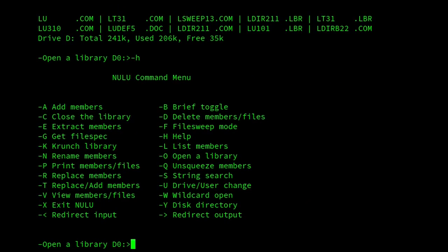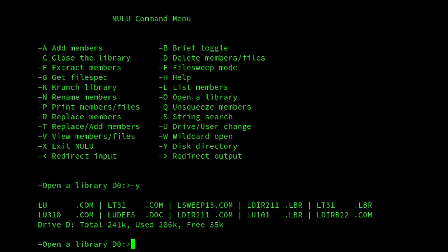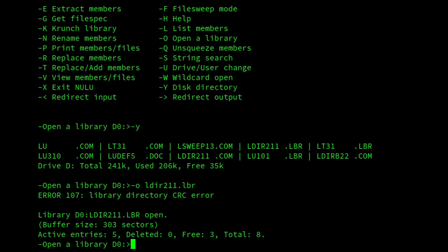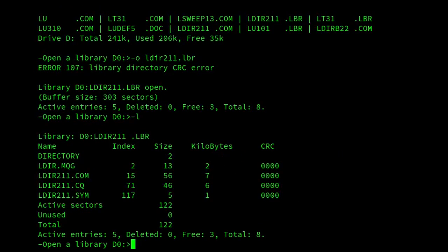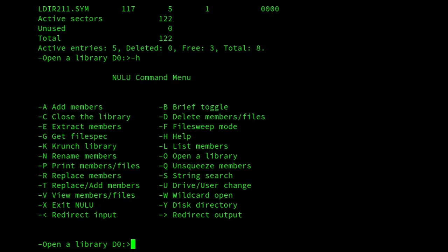And then if I go back to the directory, and if I open a file, I look at ldir211.lbr, and then look at the member files of that, and I want to look at one particular file. If I view it,